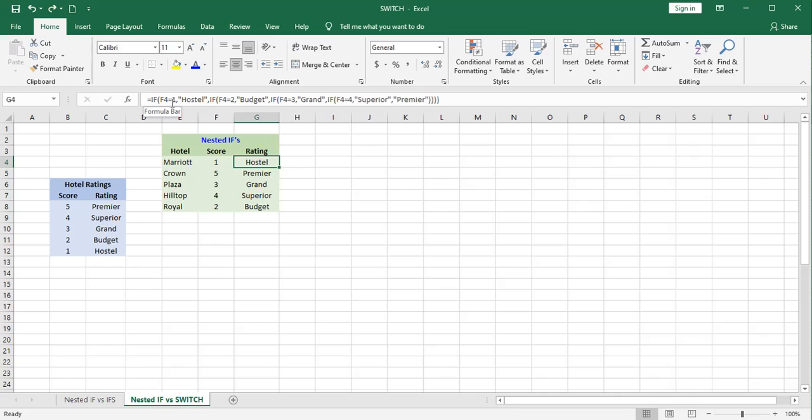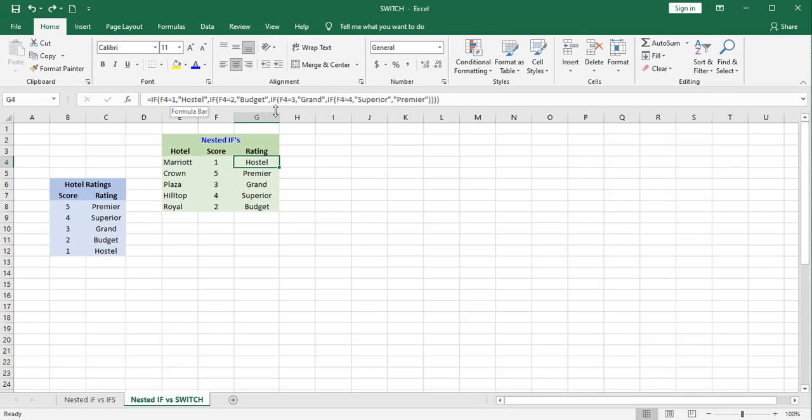Again, I would work from low to high or high to low. But if this score equals 1, I would give it a hostile rating. If it was a 2, budget, and so on down the line. And I would catch everything left over with this premiere. So I'm working from low to high in that case.